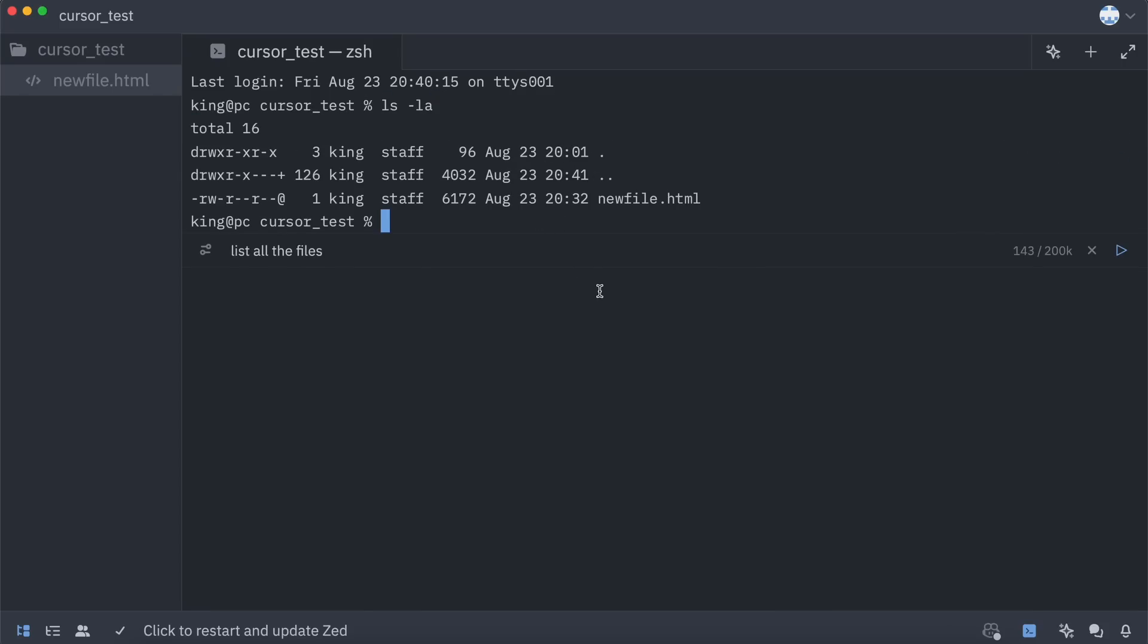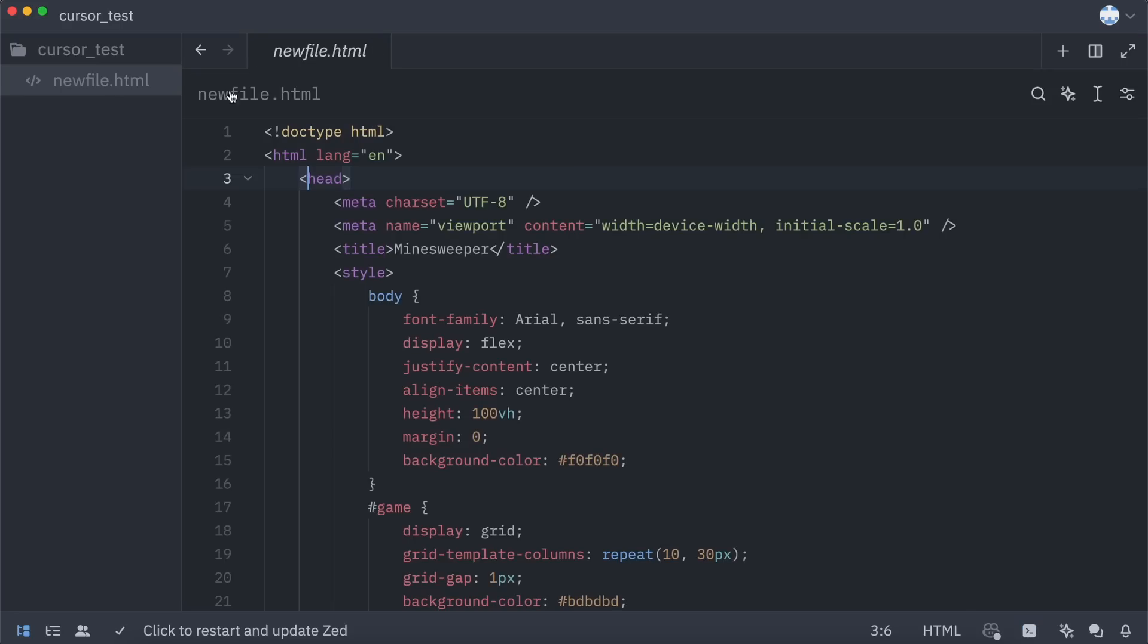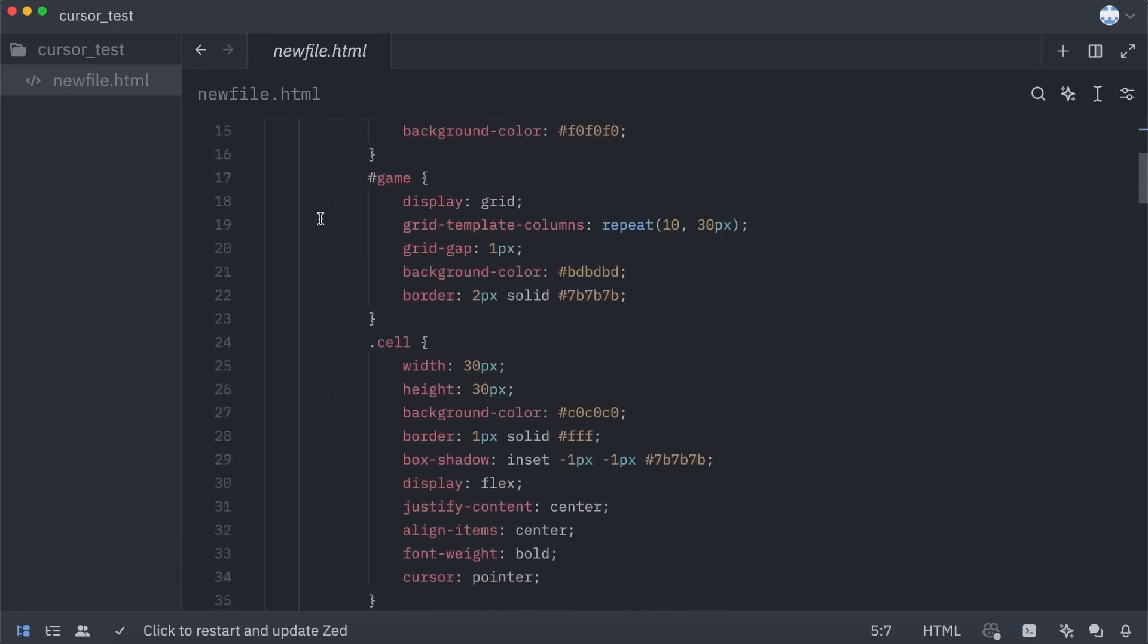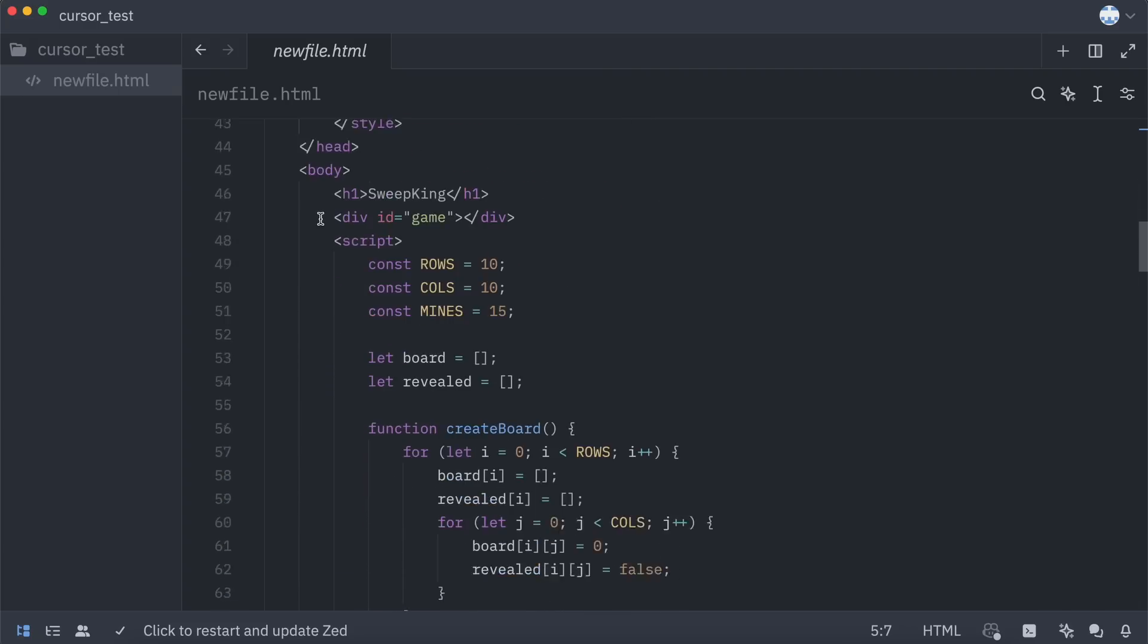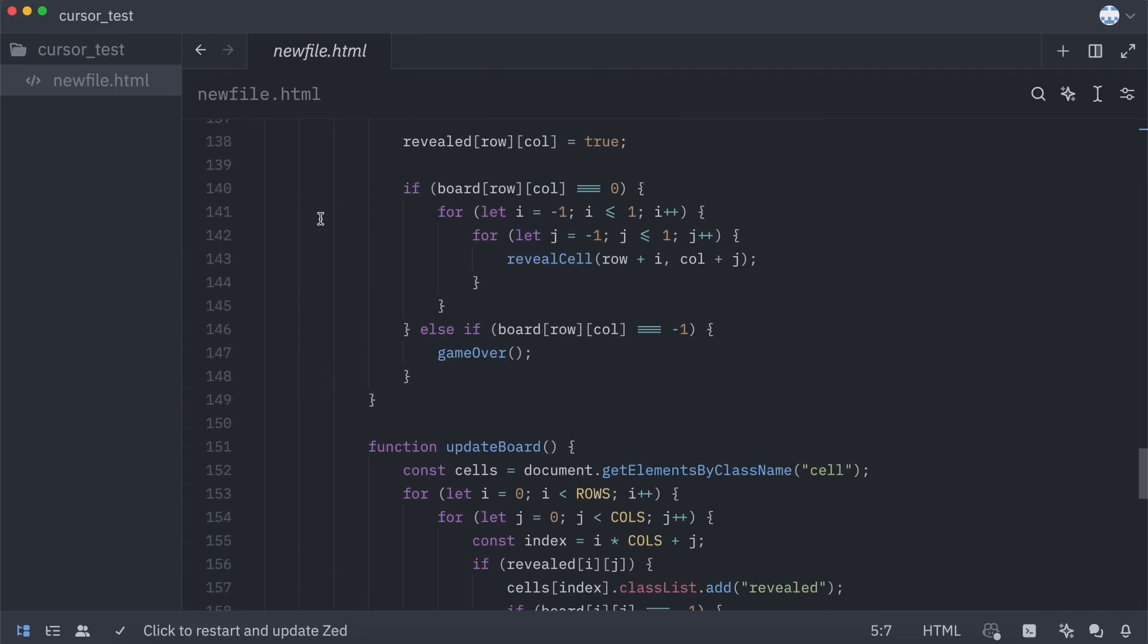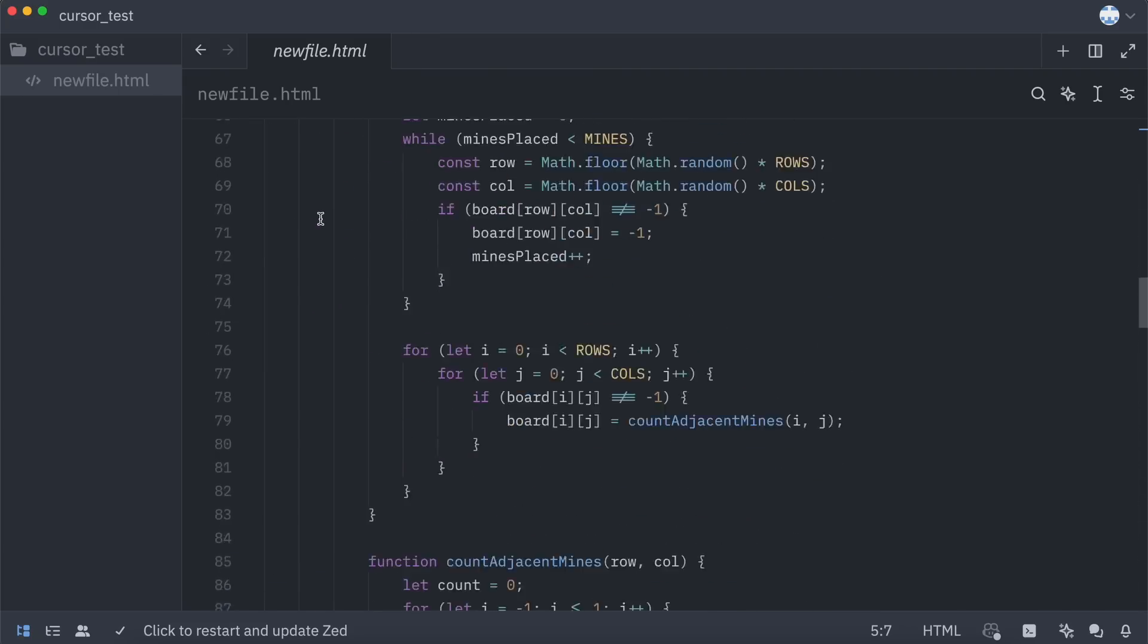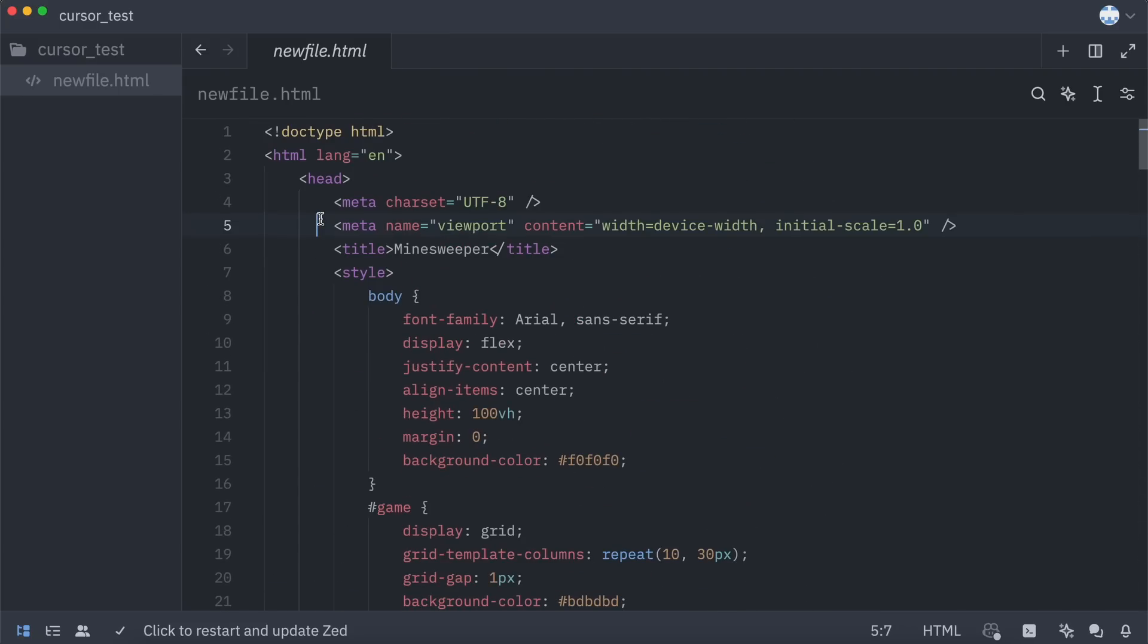I think it's pretty good. I mean, it's basically Cursor, but open source. And you can use it with any kind of model you want, including local Olama models, which is pretty cool. Plus, currently, there's also the free Claude Sonnet model that you can use with it, which is also really cool and works well. I don't think there's any limit on it either, which is also really cool.